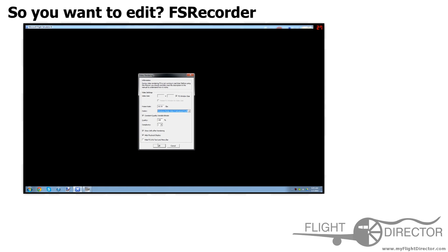Hide FS Info Text and Menu Bar. That would hide the Alt bar up top. I personally don't see the need to remove that, so I just leave that there.